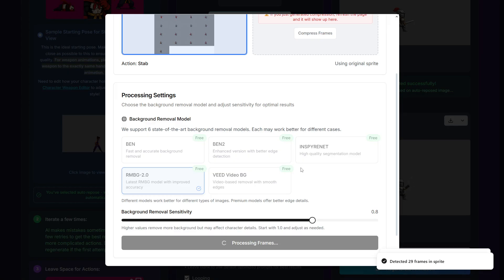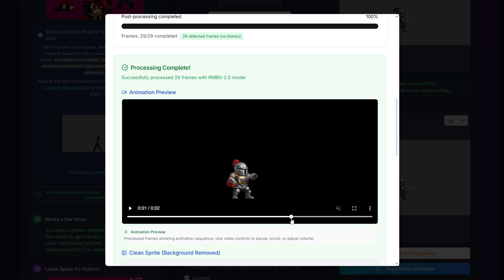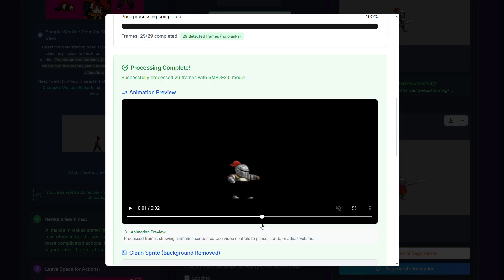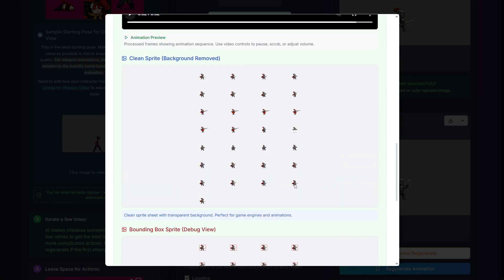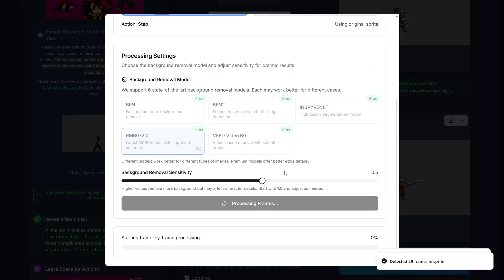Let's press process. Now we don't have the background, but there's a slight problem at the very end of the animation — it seems the sword was removed a little bit in one frame. It's just a matter of reducing the sensitivity, maybe going with something like 0.6, and pressing process again. But again, if you just want to clean up the background, it's going to be way faster and easier to just do it directly in Photoshop.